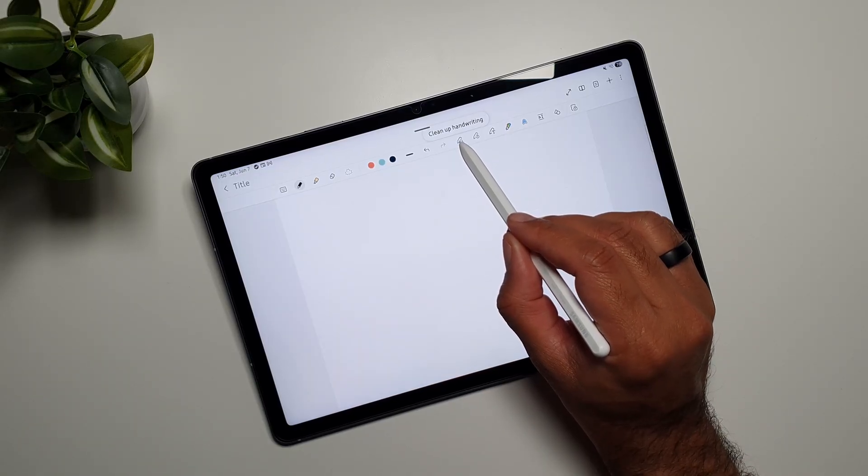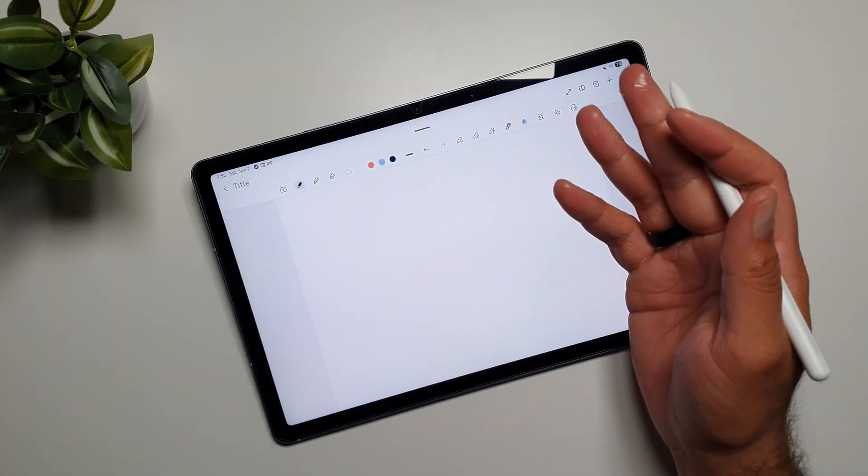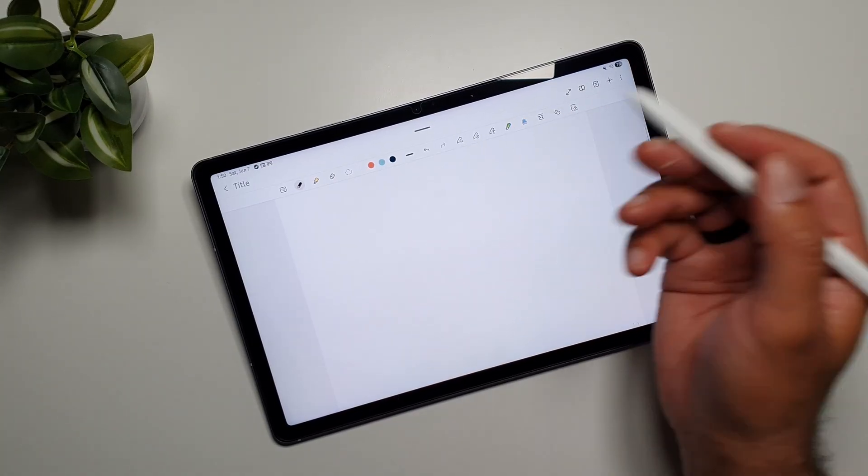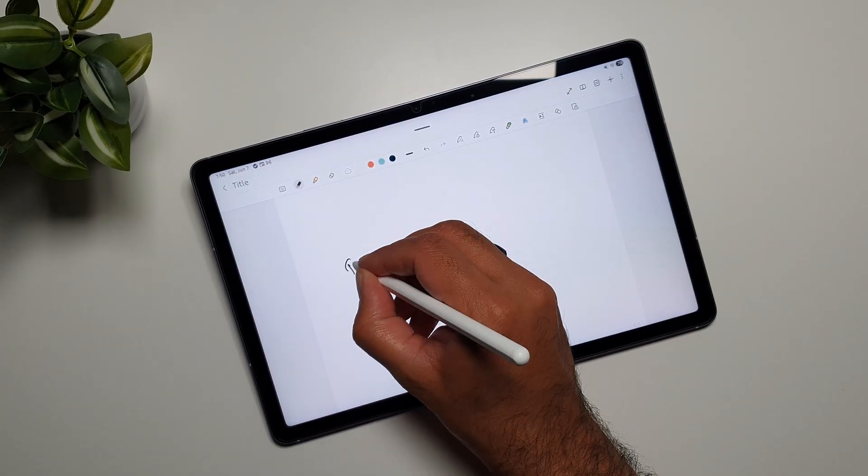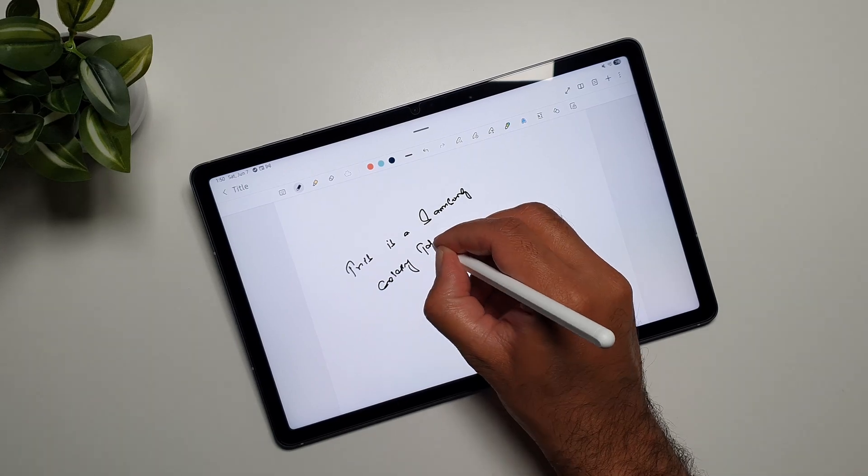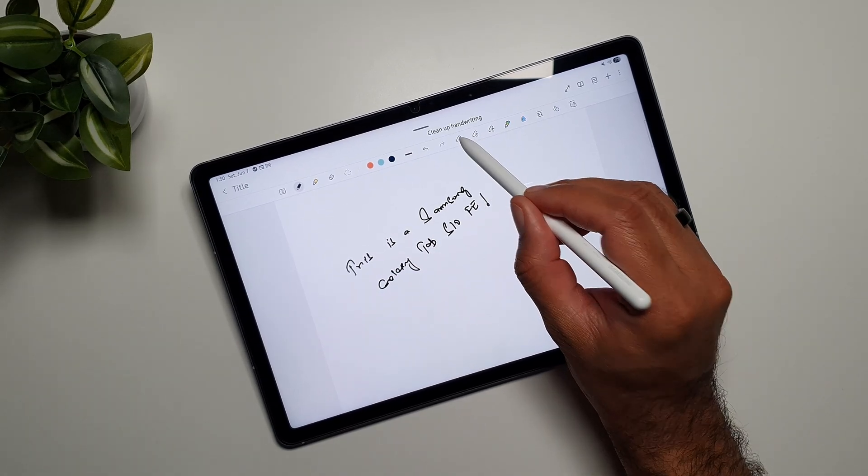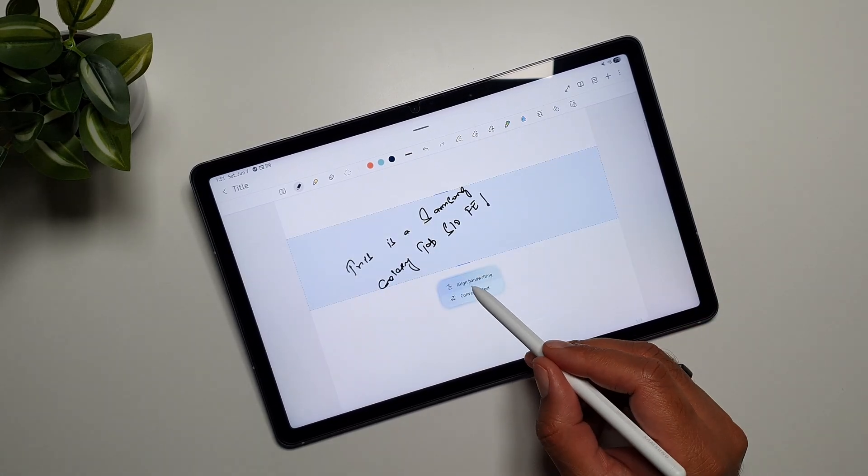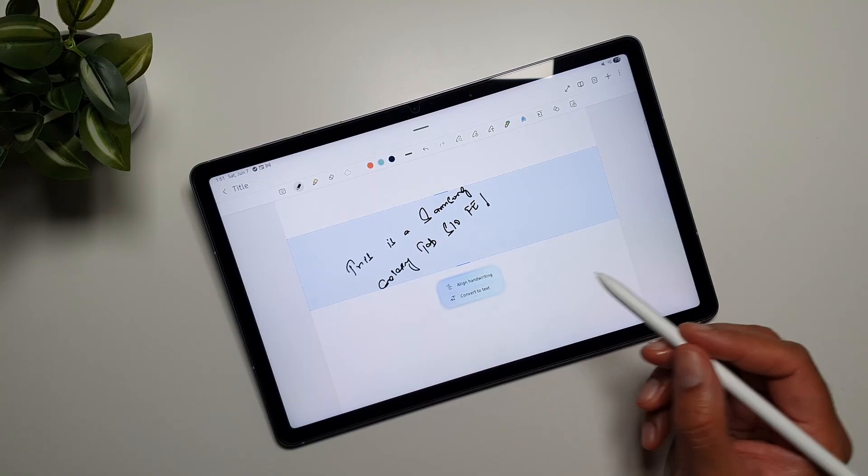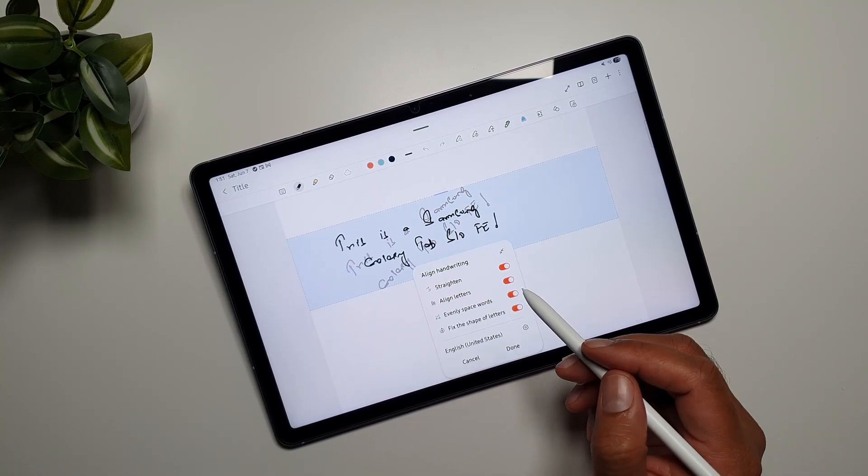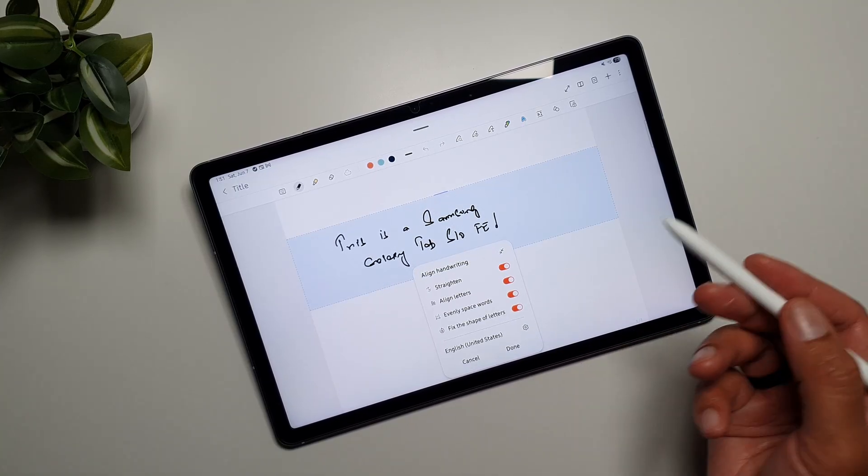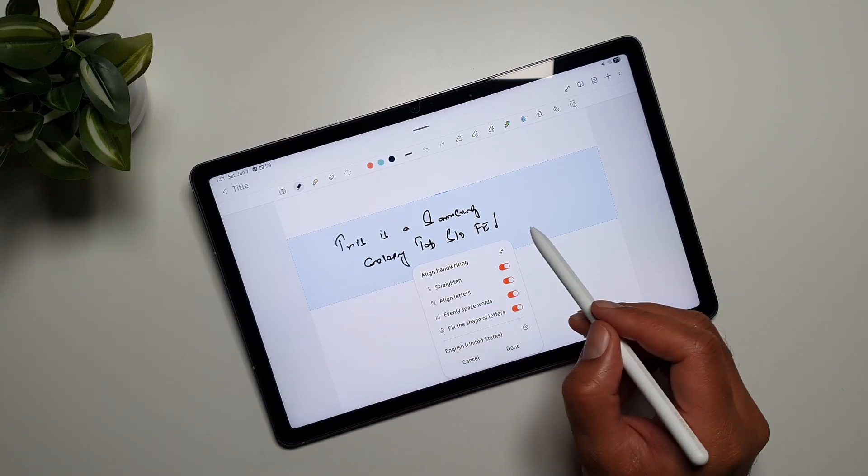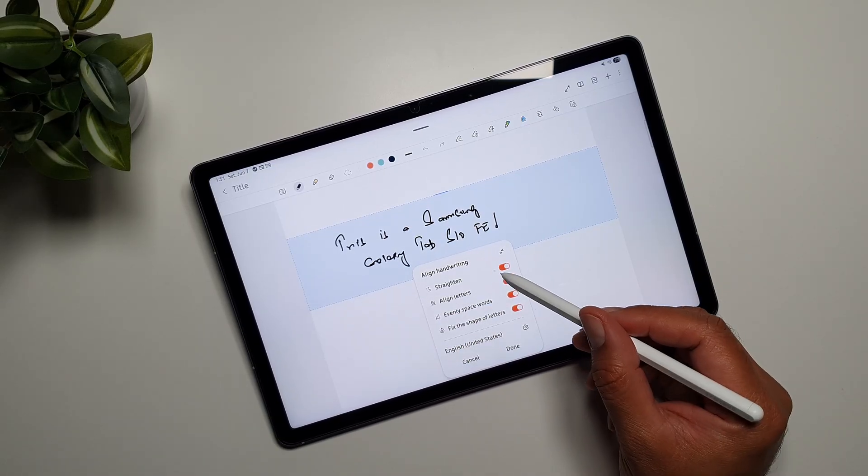If I hover over it, it says cleanup handwriting. So I'm going to write something and then we will make use of this feature. Now if I press this button here, I'll get two options: align handwriting and convert to text. So if I tap on align handwriting, you'll see that my handwriting has been straightened automatically and I get a pop-up that gives me a few options.